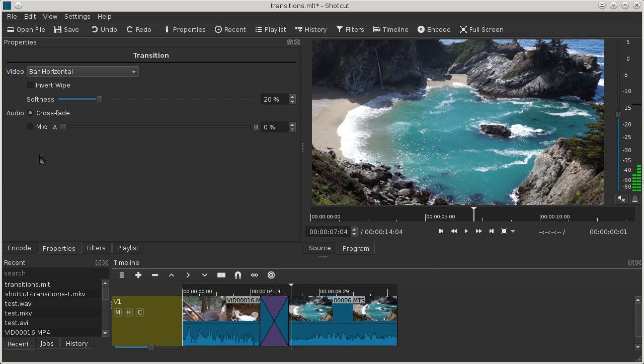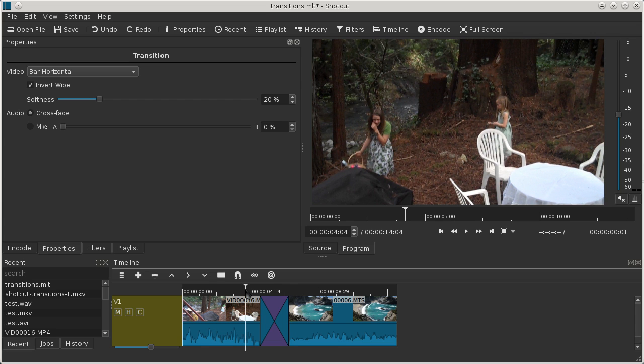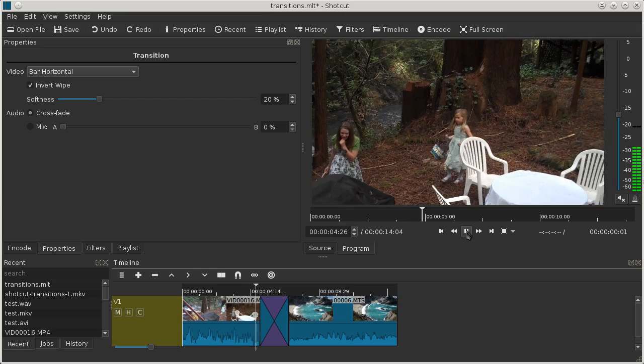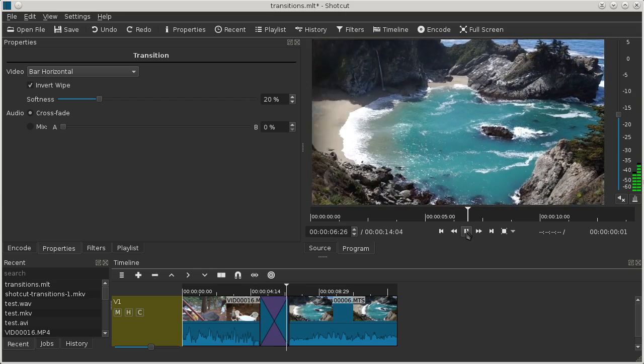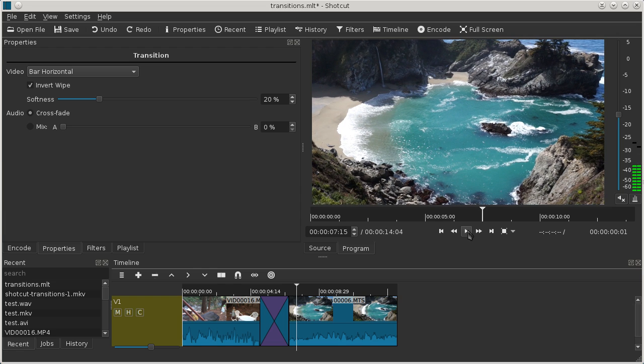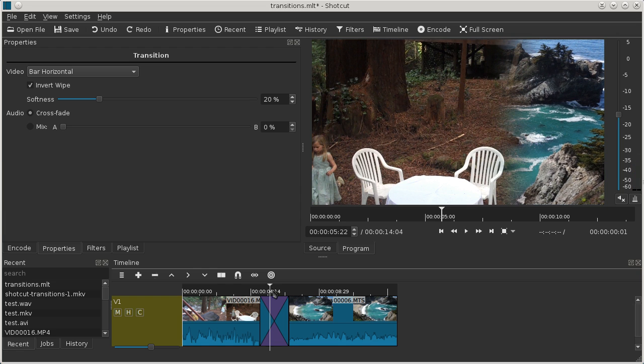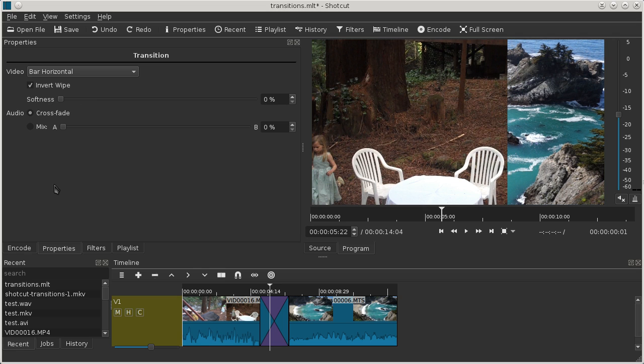It went from left to right. If we check Invert, it reverses the motion of the wipe. Now it goes from right to left. If you look at this, the transition has 20% softness by default. Here, if we drag it all the way down to zero, then we have a hard edge.